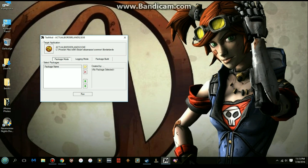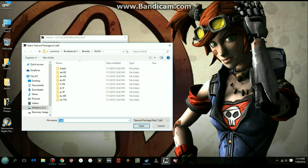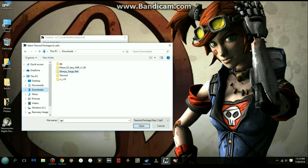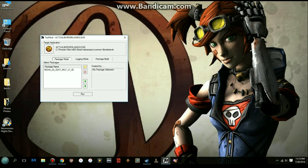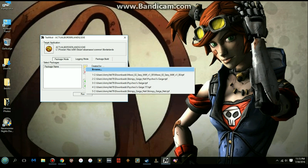If you want to run textures for different character skins, you click this folder in TextMod. It will naturally take you to the binaries folder, so navigate to your downloads. I have all my skins here - I have TextMod, I have Moxxi's skin, though I can't show that one. You can run more than one skin; you don't have to run just one.